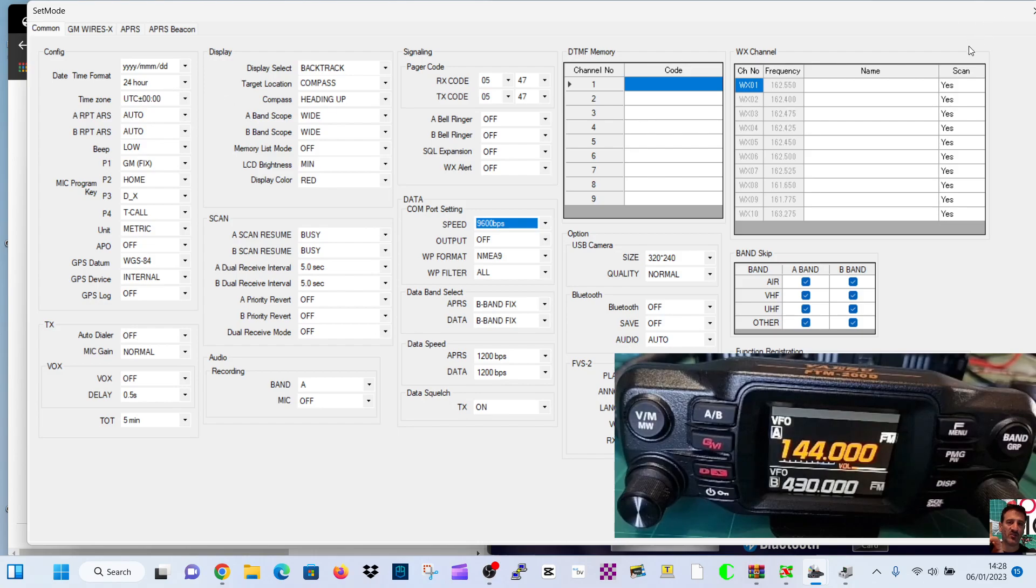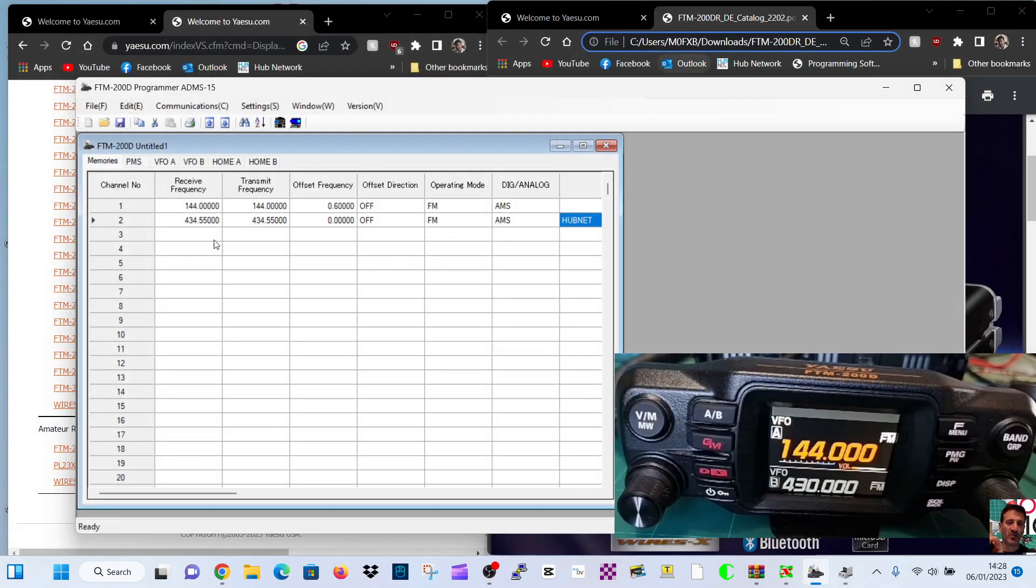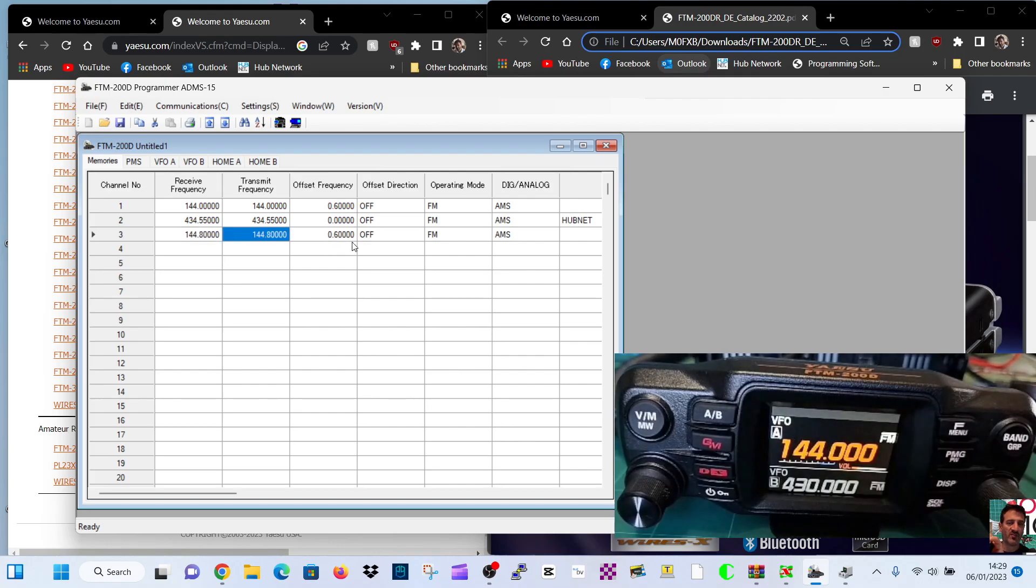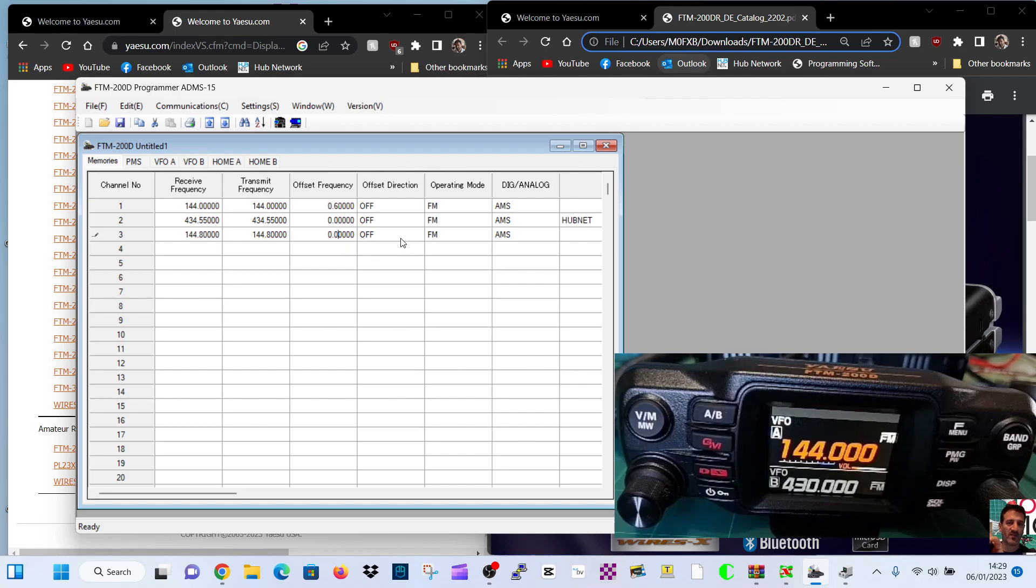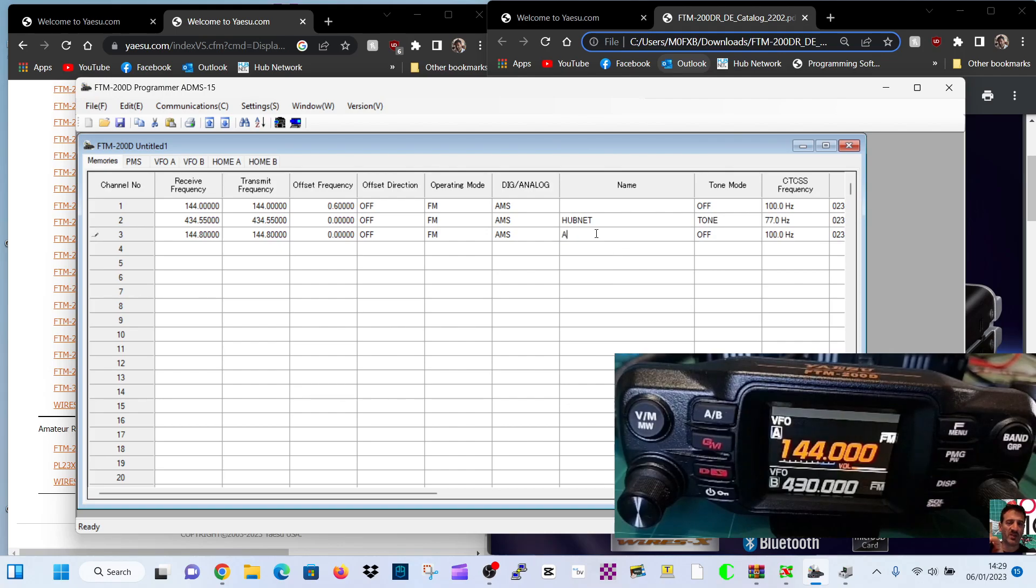Let's create a channel. Double click. It's 144.800 in the UK. I think it's 390 in America. There's no offset, just put a zero there. APRS must be turned on. Offset, it's FM. Analog. APRS here, APRS.